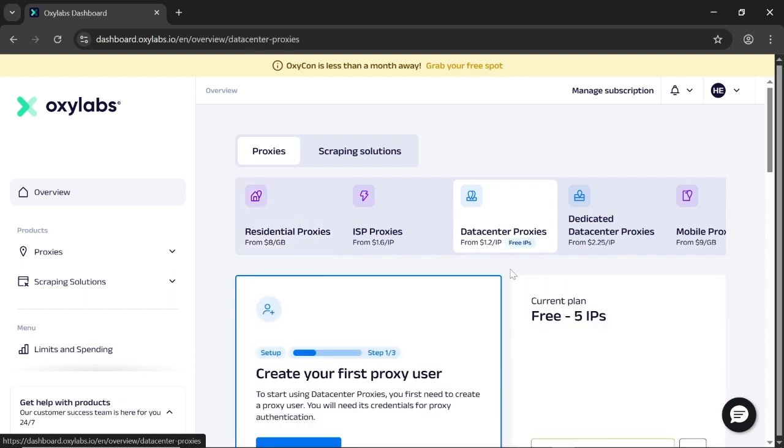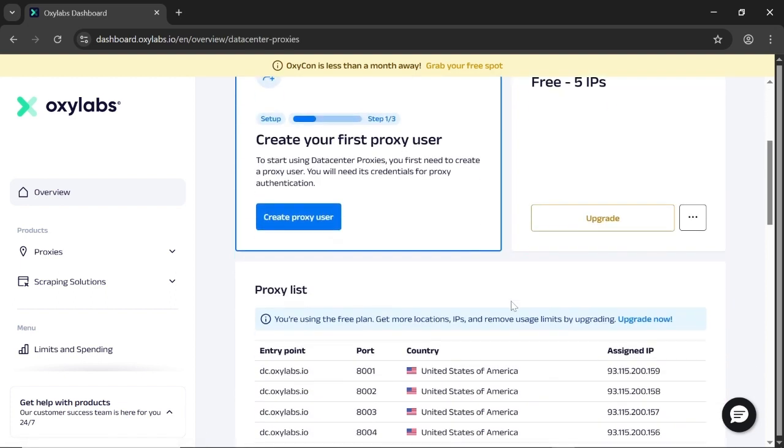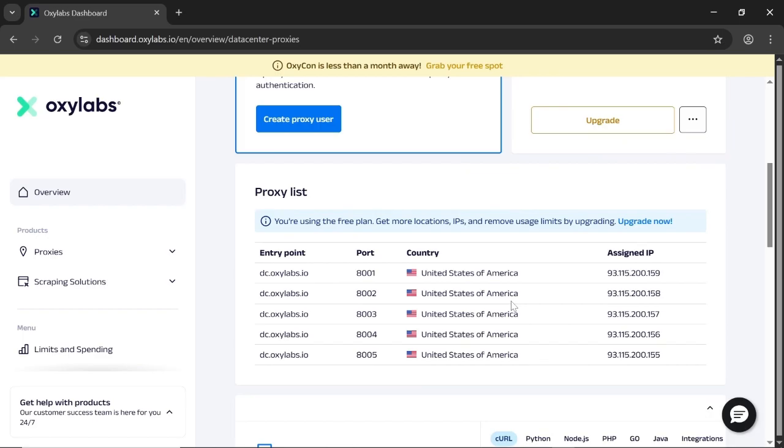Scroll down. You'll be given five free SOCKS5 proxies after signing up. Here they are. The only thing is you don't get to choose the country, but they work fine as data center proxies.